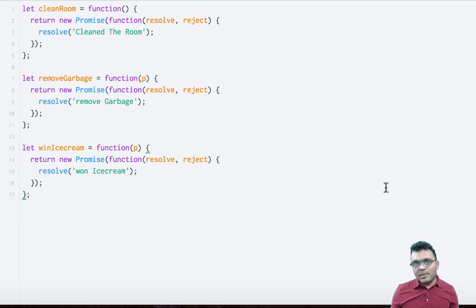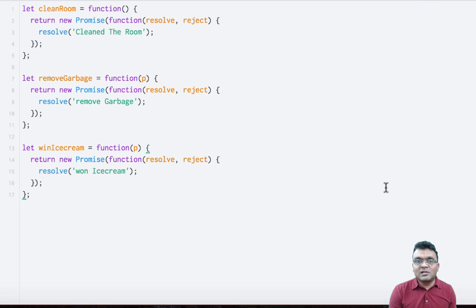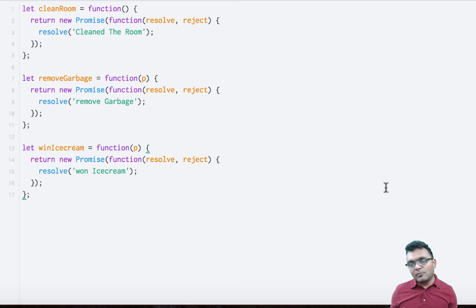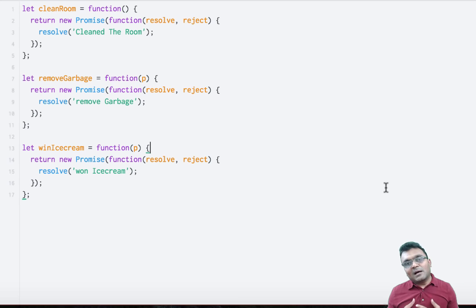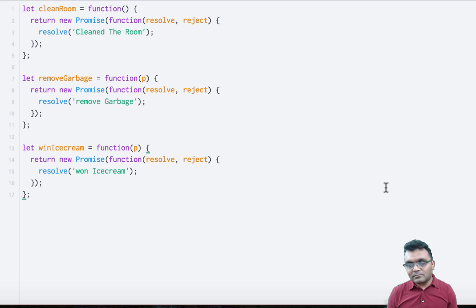Now look at a more complex example where you have to finish something before you can start something else. You cannot remove the garbage before you clean the room. So once you finish cleaning the room, then you can remove the garbage. And once you do both, then you get ice cream — your parent gives you ice cream as a reward. You cannot get the reward until you clean the room and take the garbage. There's dependency. Here in the code, I have three separate promises.